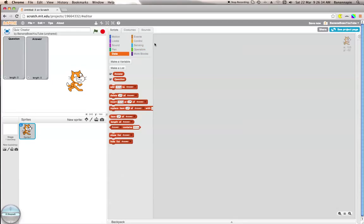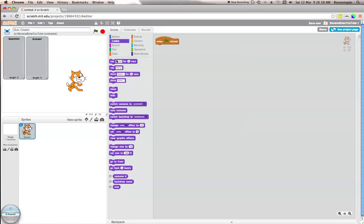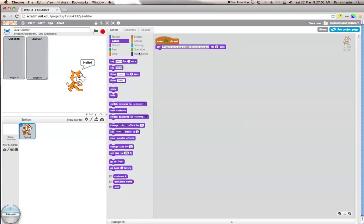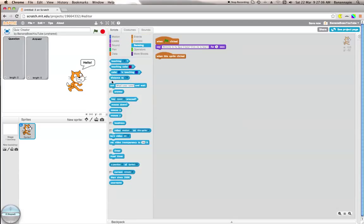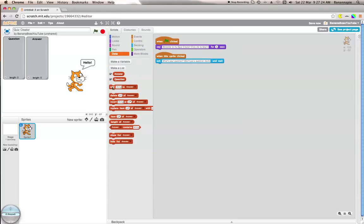What we want to do is when green flag is clicked, you want to say welcome to my quiz creator, click me to begin. You want to say that for five seconds. Now when this sprite is clicked, you want it to ask what's your question, don't put a question mark.